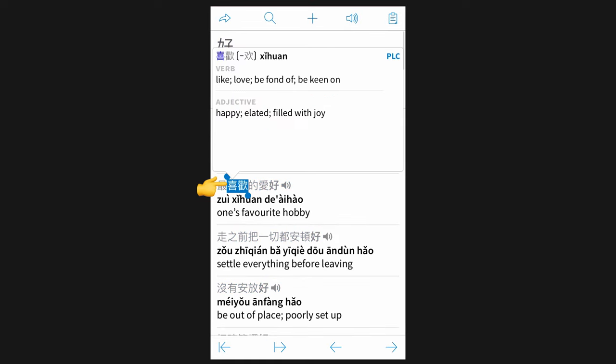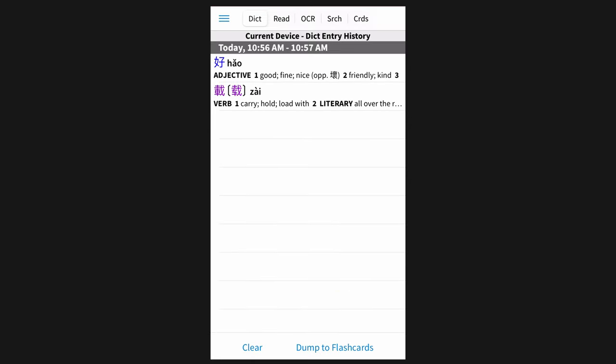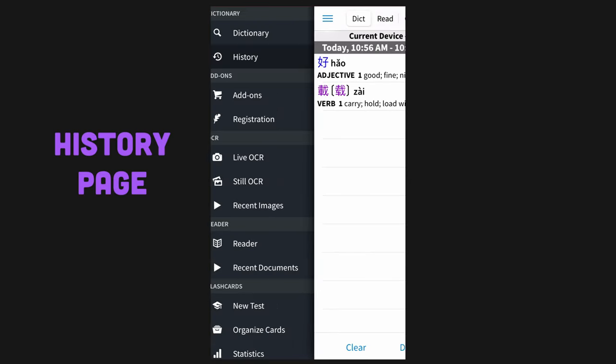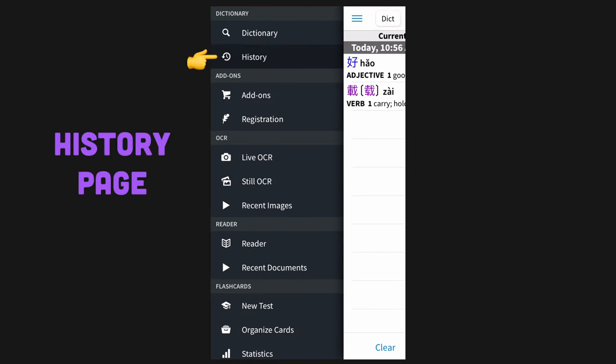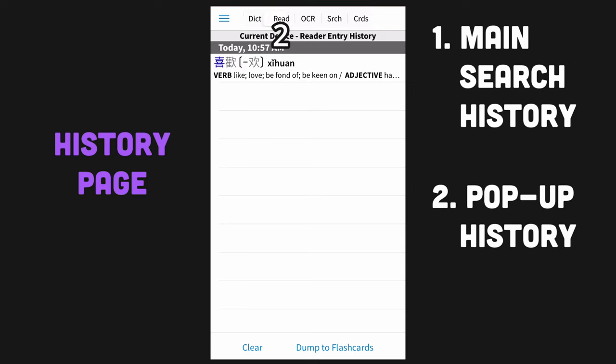If we tap on any of the words in the sentence, we get a pop-up reader that shows the definition for that word. Moving on, we can view our lookup history on the history page, which can be navigated to via the sidebar. The dictionary tab at the top will show the history of each entry we clicked on in the main search interface. The reader tab will show the history of each entry we navigated via the pop-up reader.